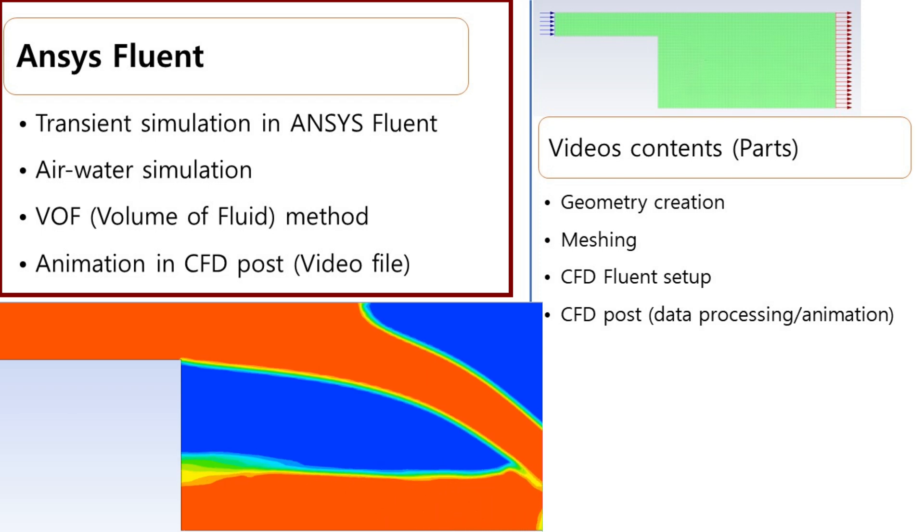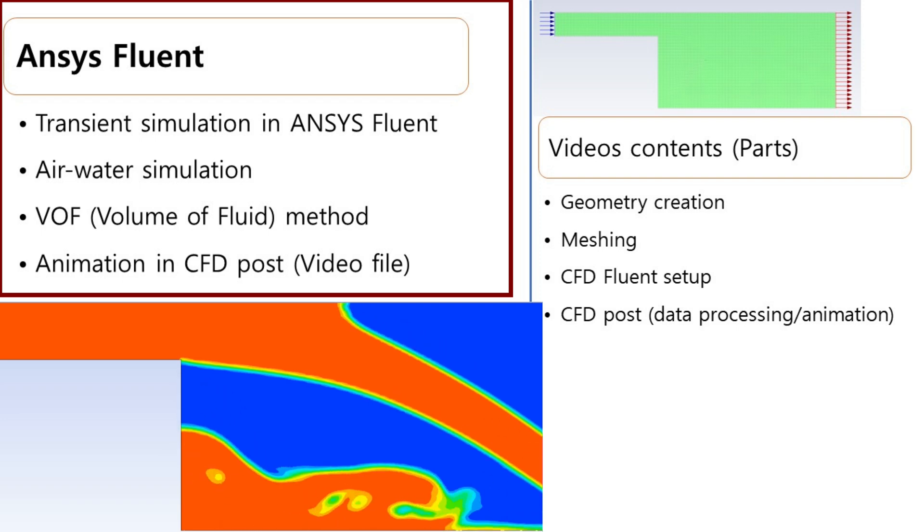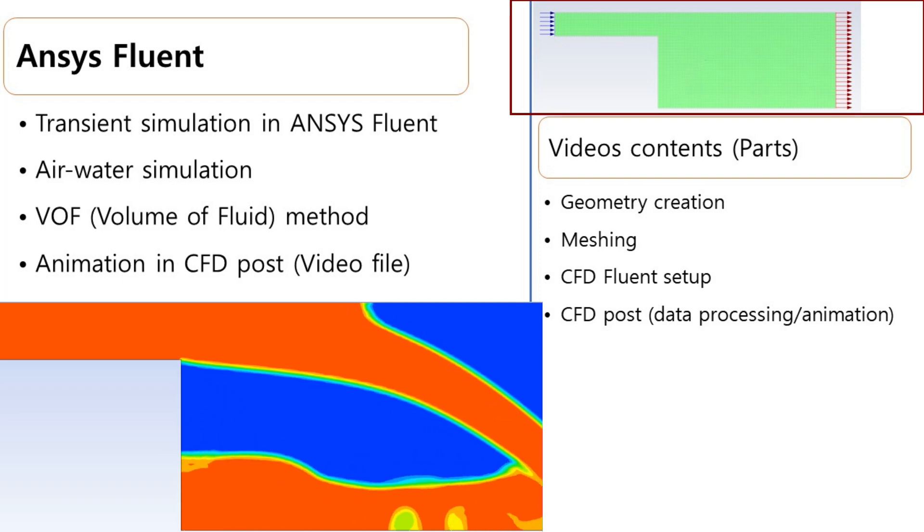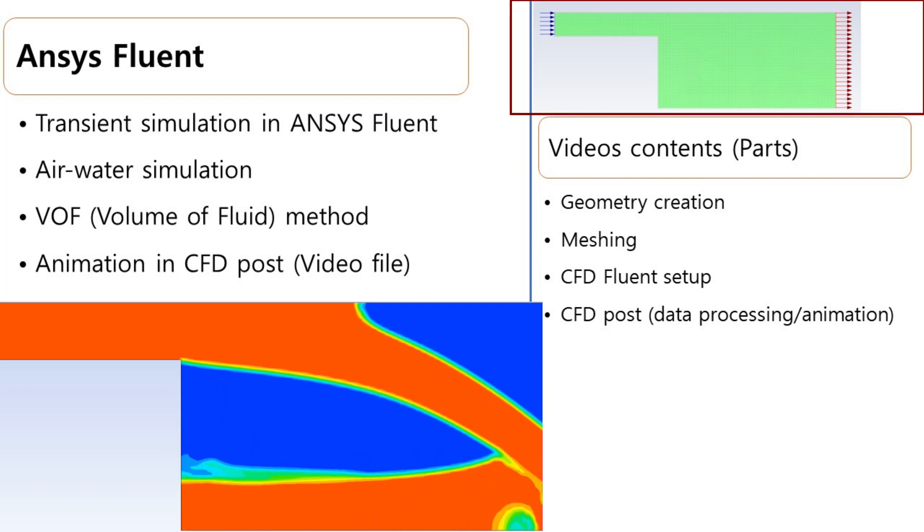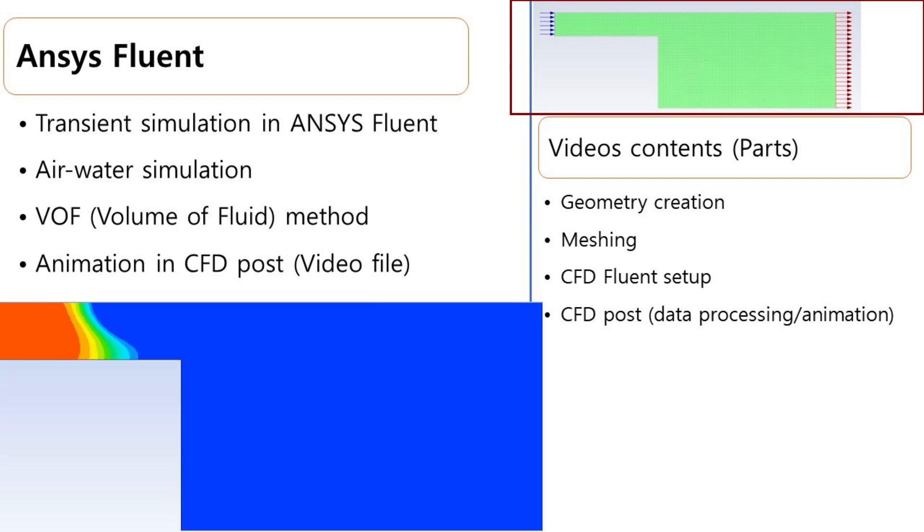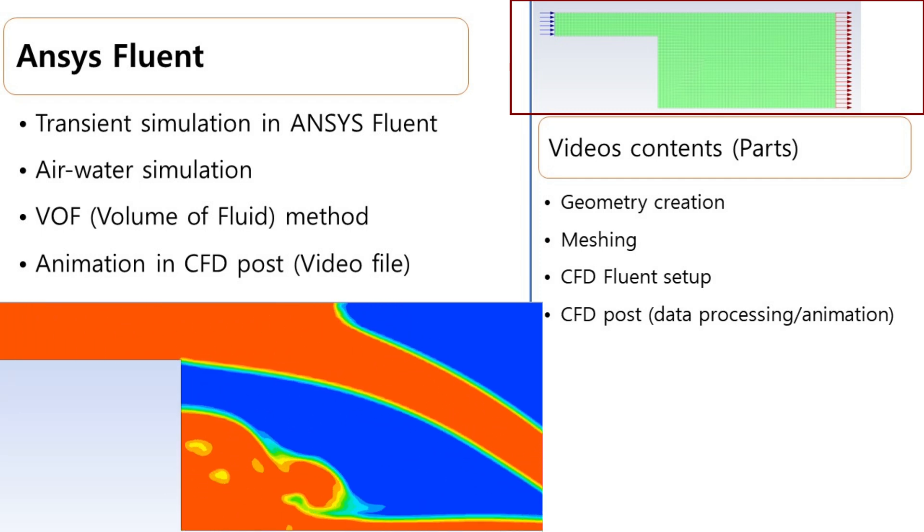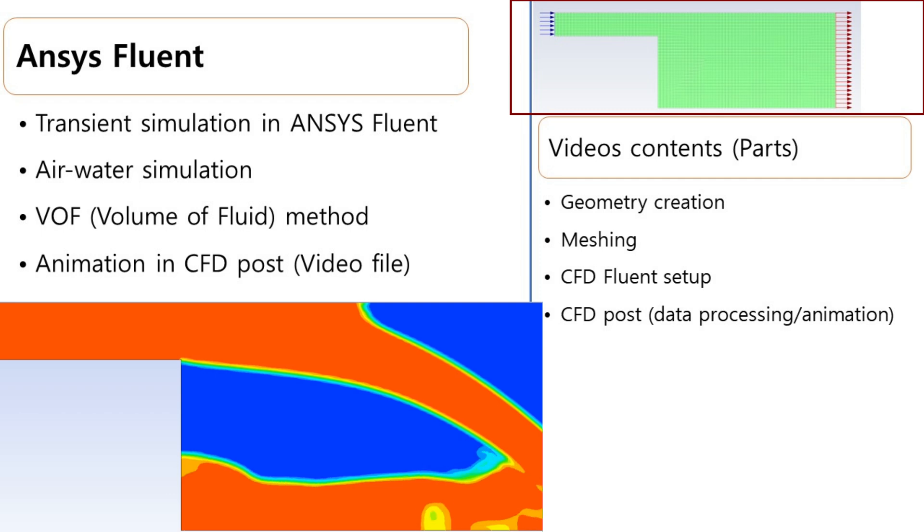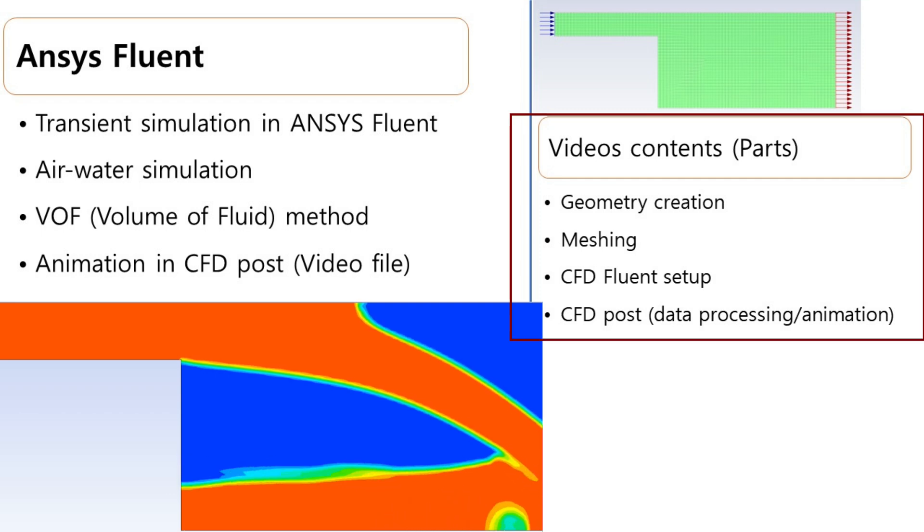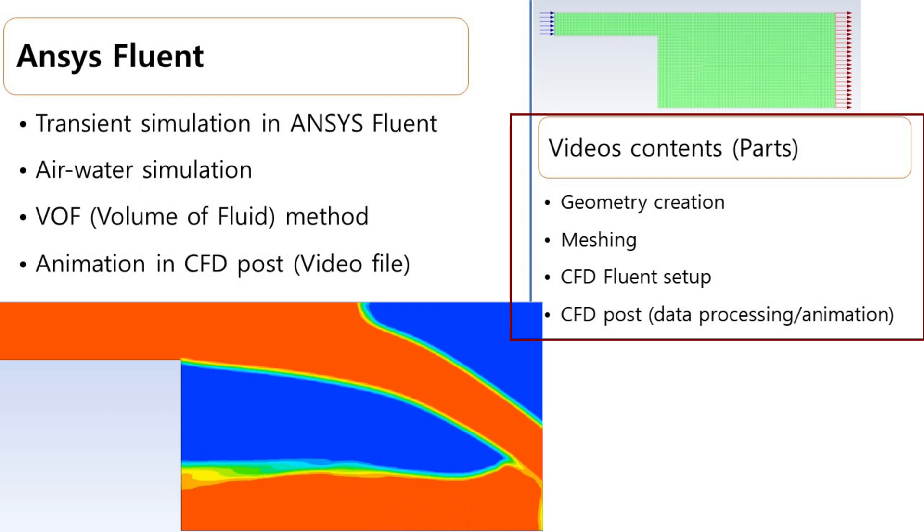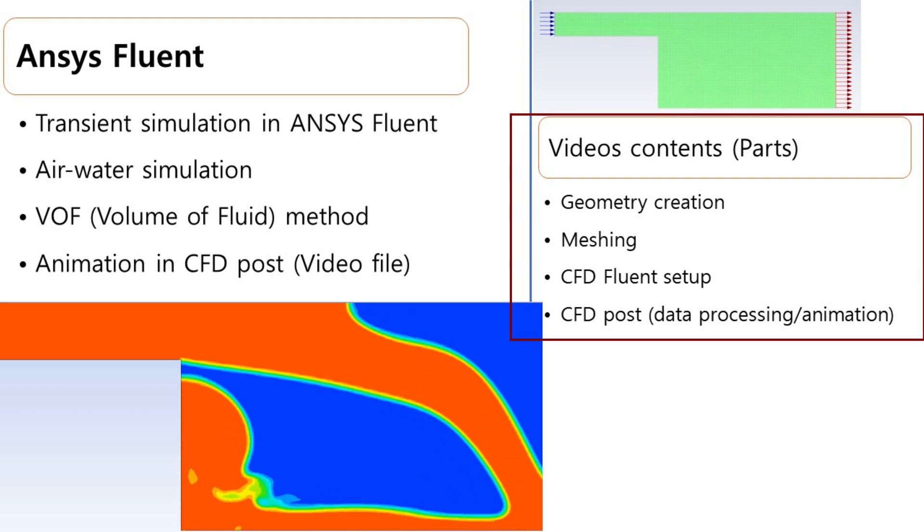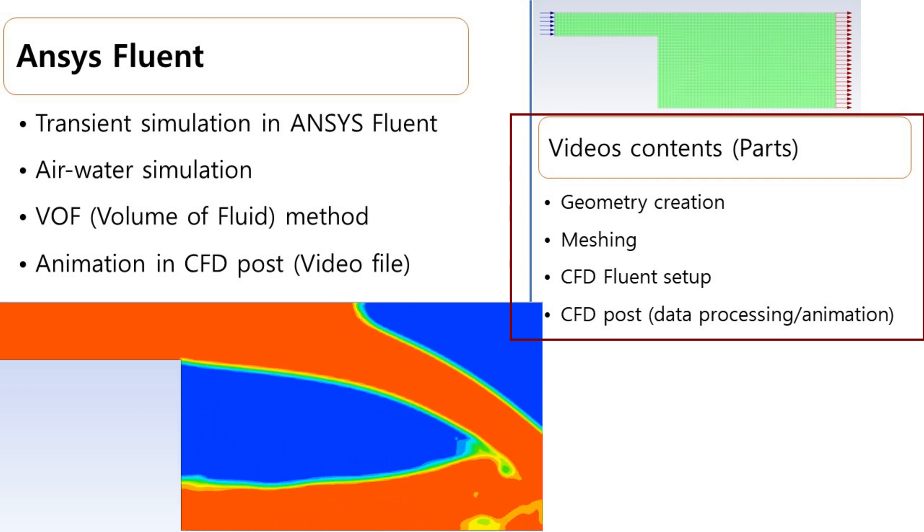As you can see, the boundaries are very simple: one inlet and one outlet, and others are the wall boundary condition. This video can be divided into four parts: geometry creation, meshing, CFD Fluent setup, and CFD post-processing. If you are already familiar with certain parts, you can directly jump into different sections of this video.